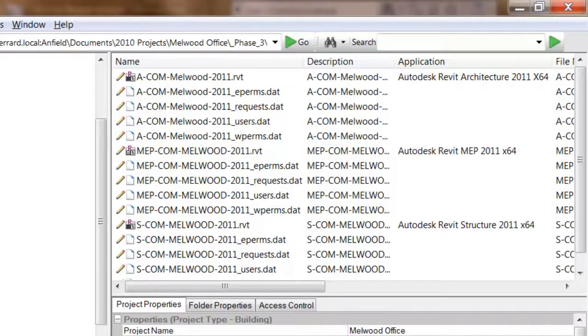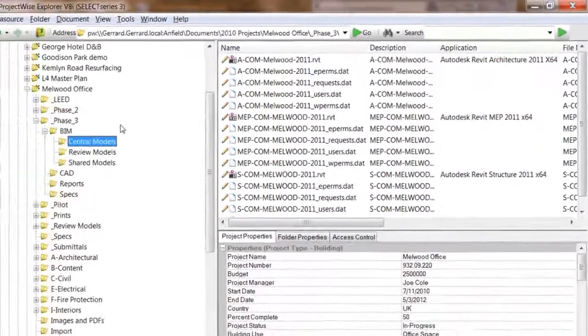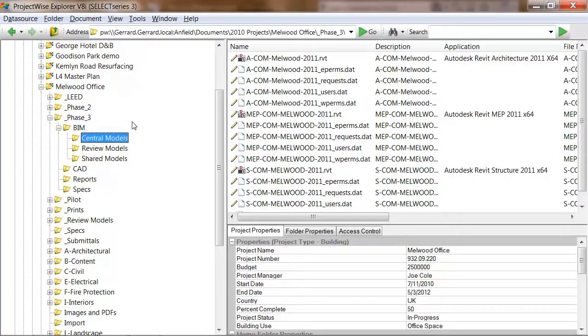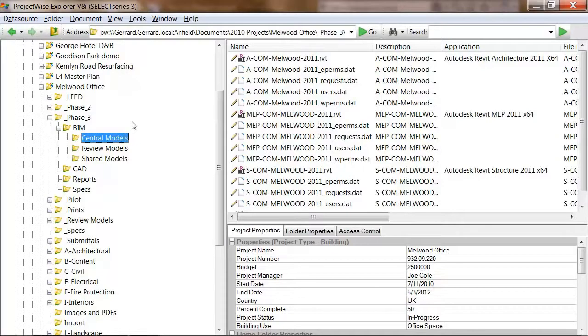All of the models were formatted for use with the Revit 2011 product line. In this case, I'll take a local working copy of the architectural model and demonstrate the most common Revit work sharing workflows when integrated with ProjectWise.